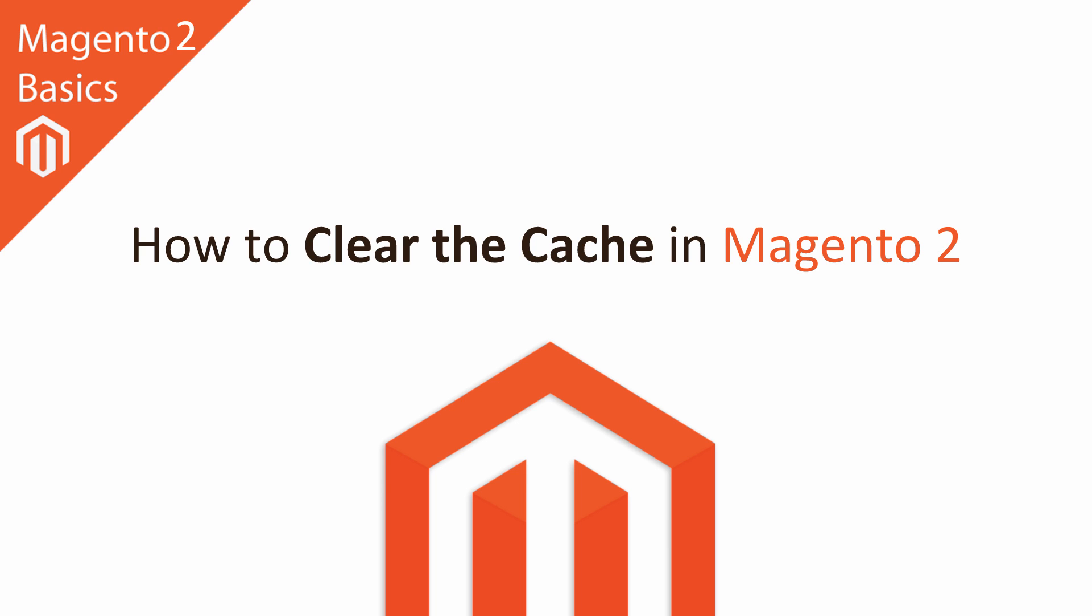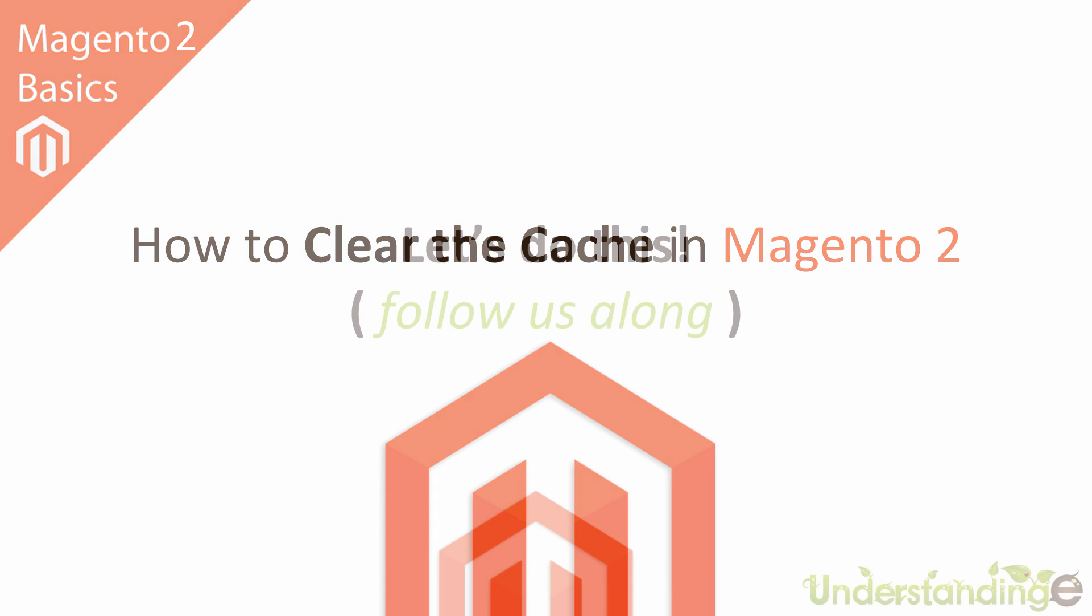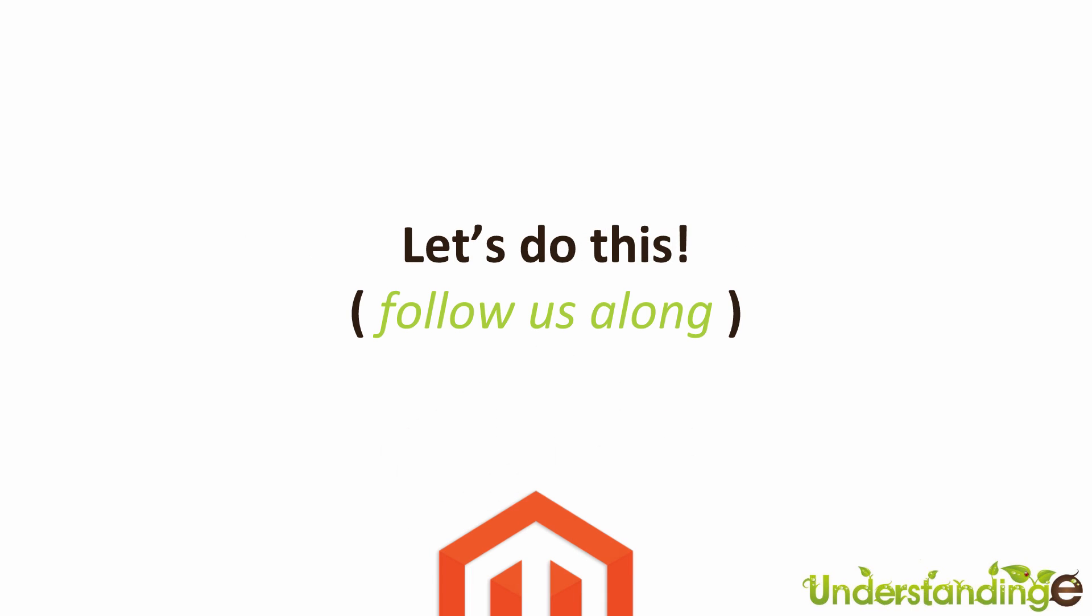That's right and with that said let's jump straight across to our Magento admin area and remember you can follow us along in your system too. We'll see you there in just a second.